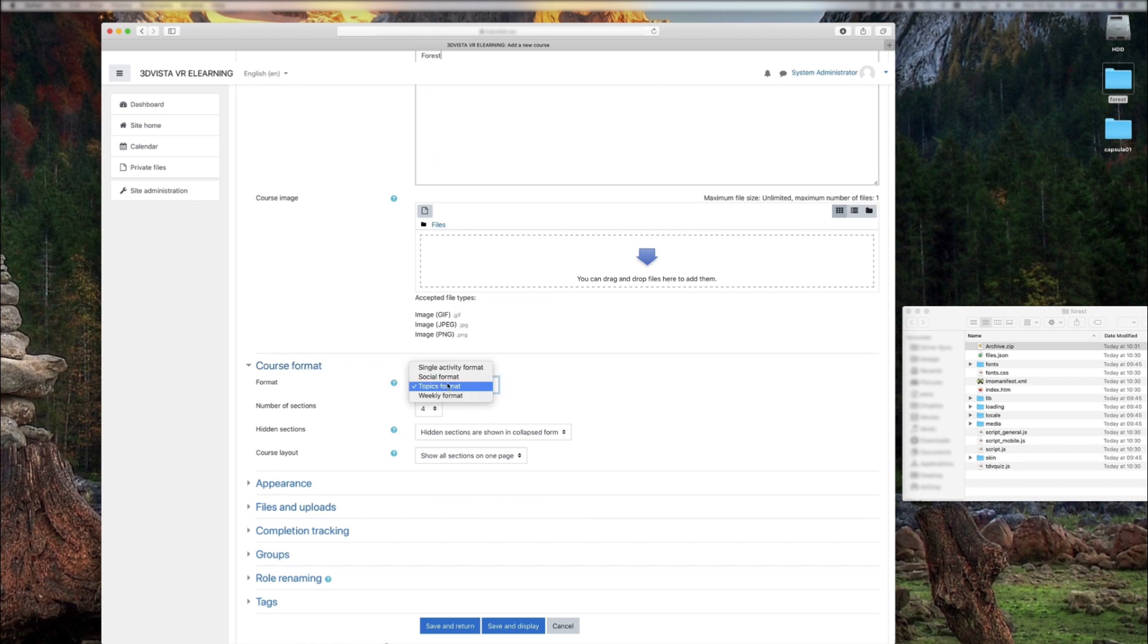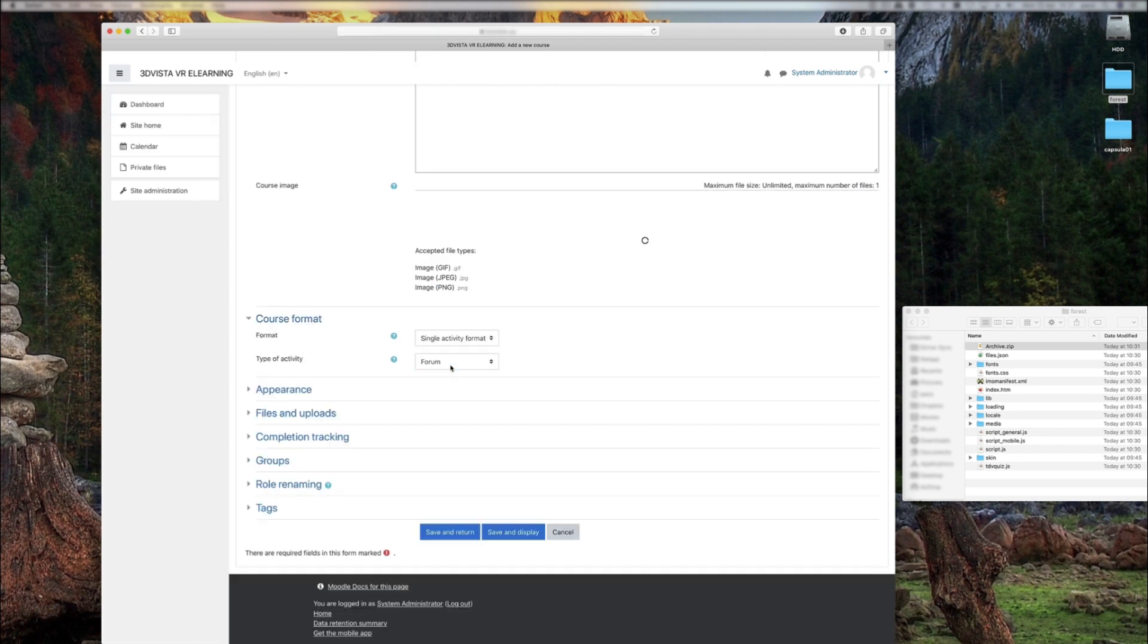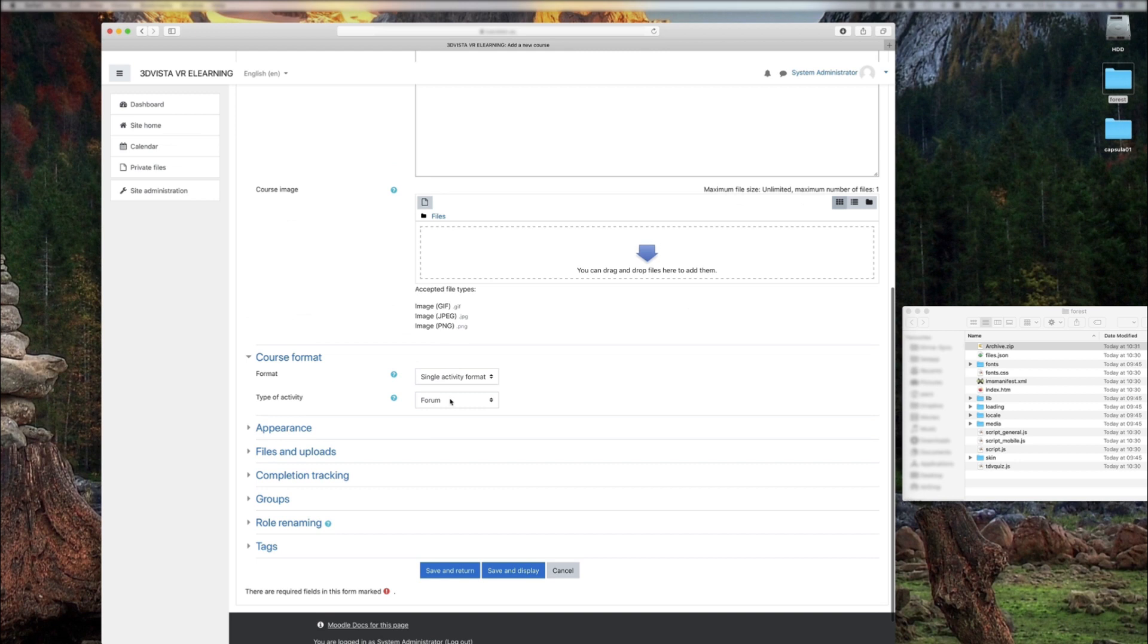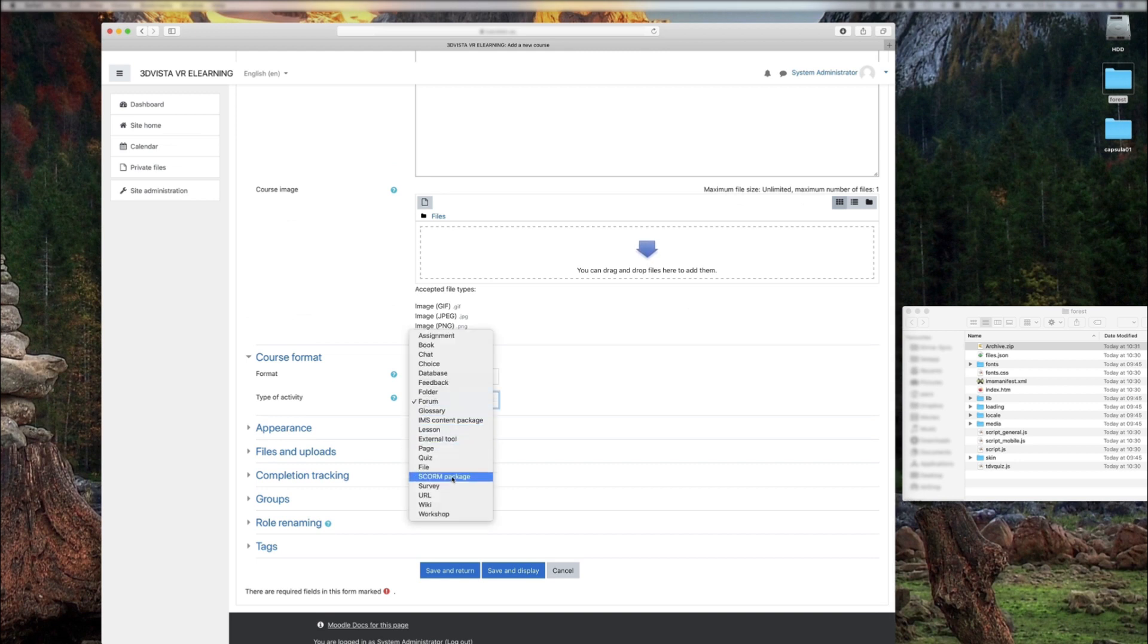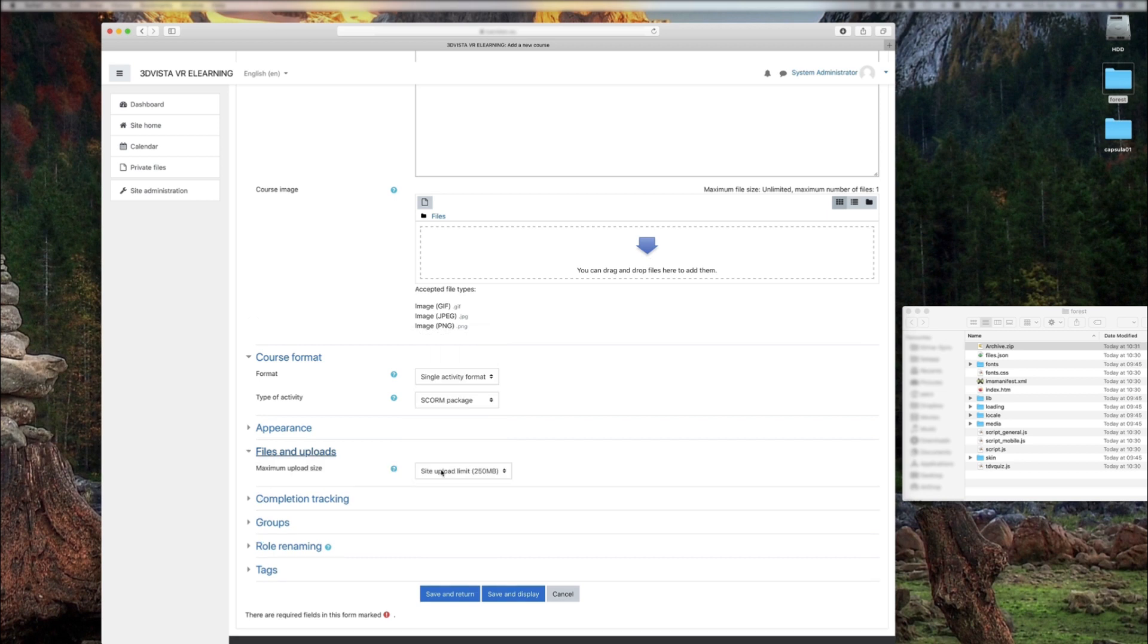Here in the course format, it's important you select single activity format, and for type of activity, SCORM package. Have in mind that some platforms may limit the space available for the upload, so make sure you check and potentially adapt that to the size of your tour. And then we just click save and display and that's the course created.